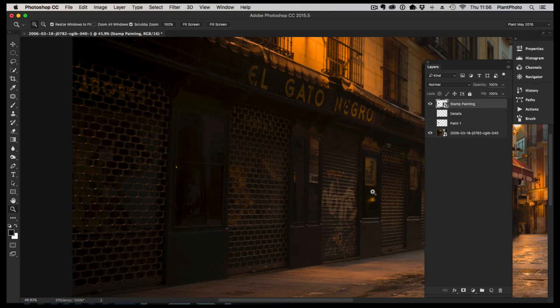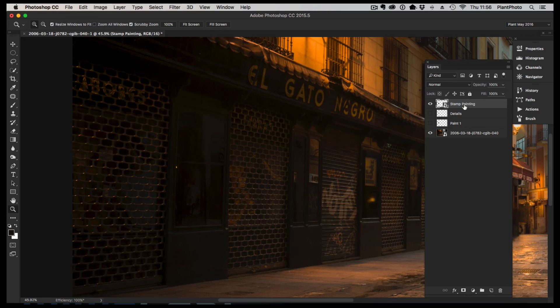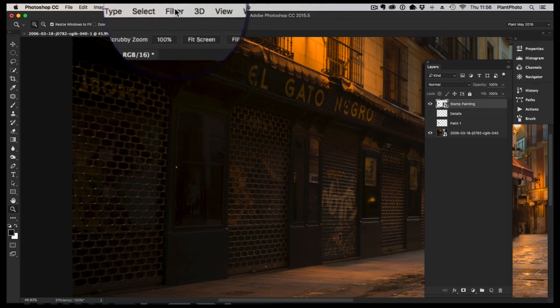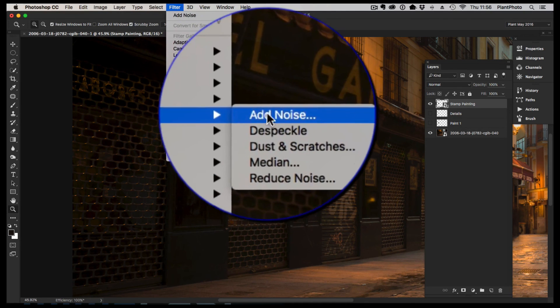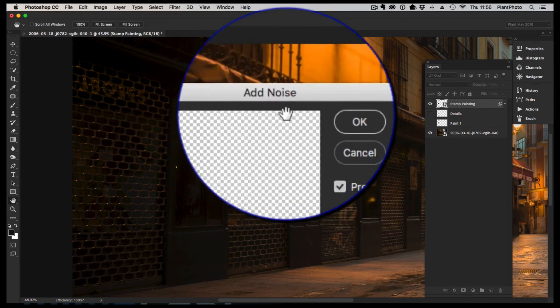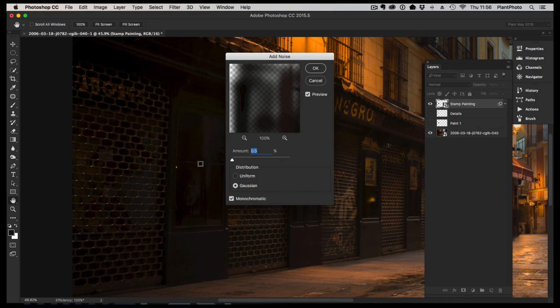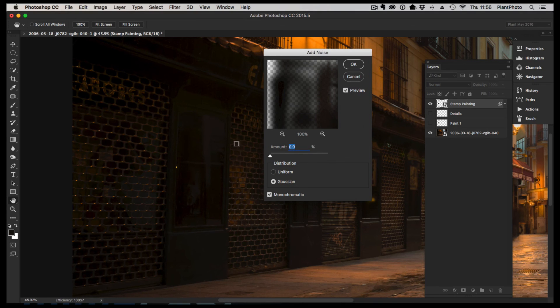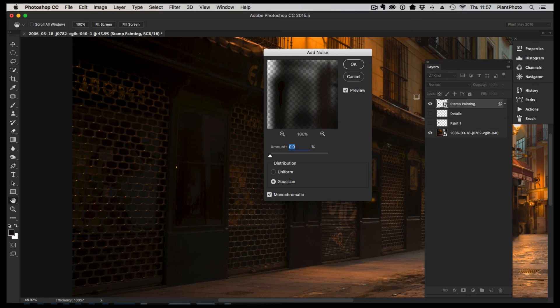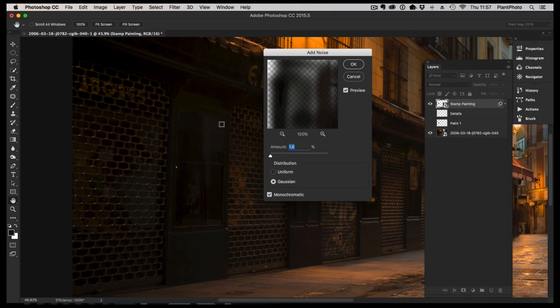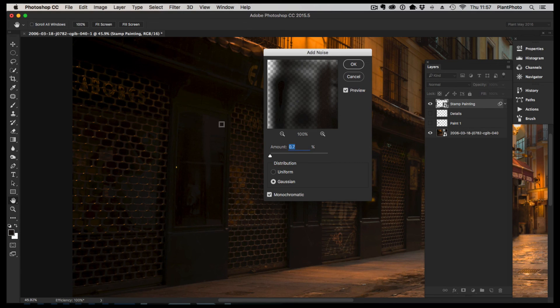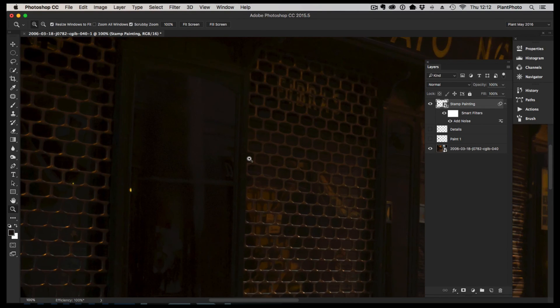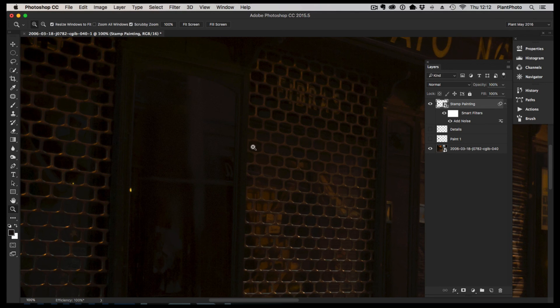I'll do that by creating a smart object so that we can obviously go back in and out if we need to. Filter, noise, add noise. We don't need a lot of noise in this, but we do need some. Normally maybe anywhere up to a pixel is enough. We're looking at trying to look at this part of the image here, and I think that's too much. We're just going to drop this down a little bit. I reckon about 0.8 on this one looks good.